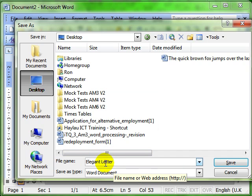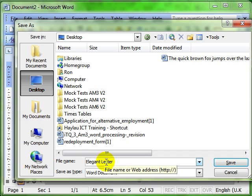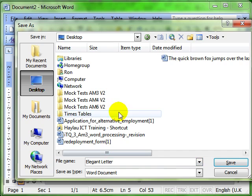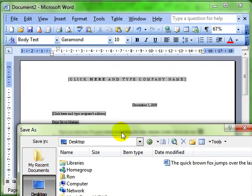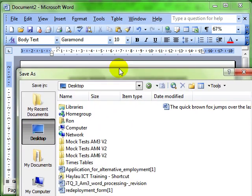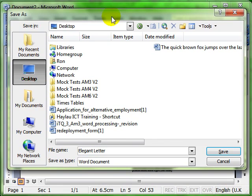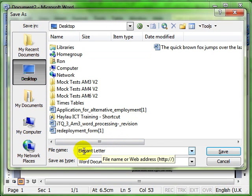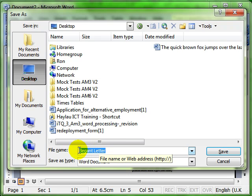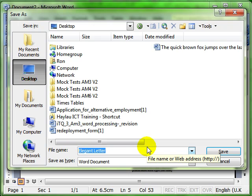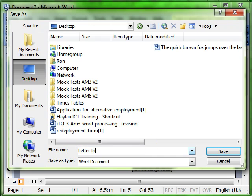Now you'll usually find that the computer has already given you a name based on the first few words in your document or on the template that it was created from. Sometimes that does you. If not, just click inside the box and give it a name. Letter to college, for example.